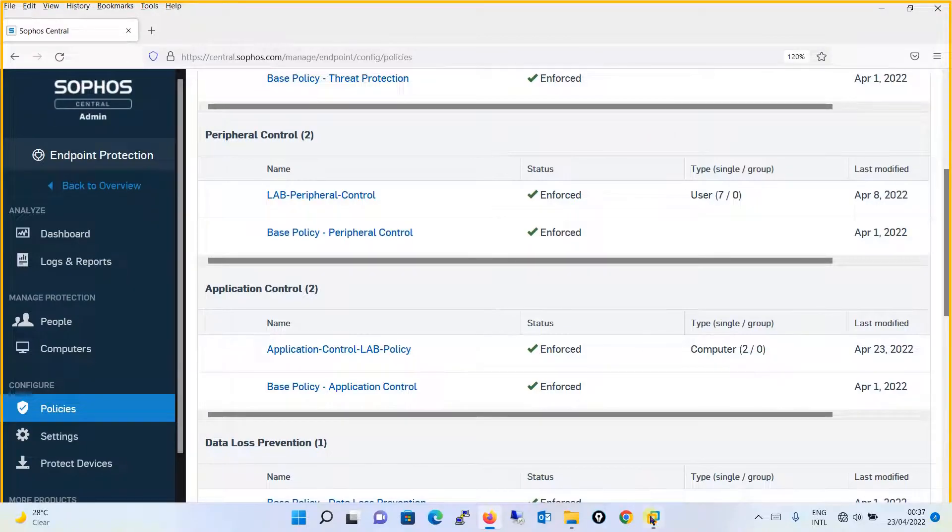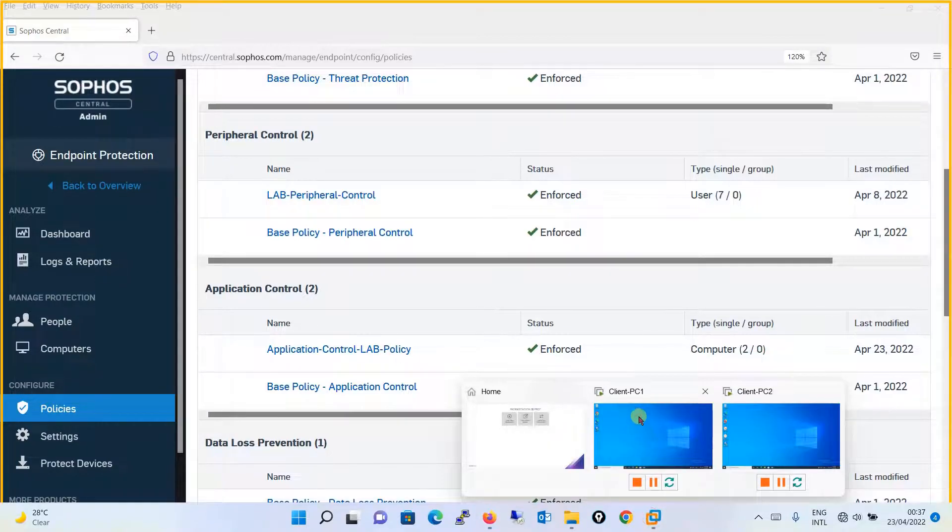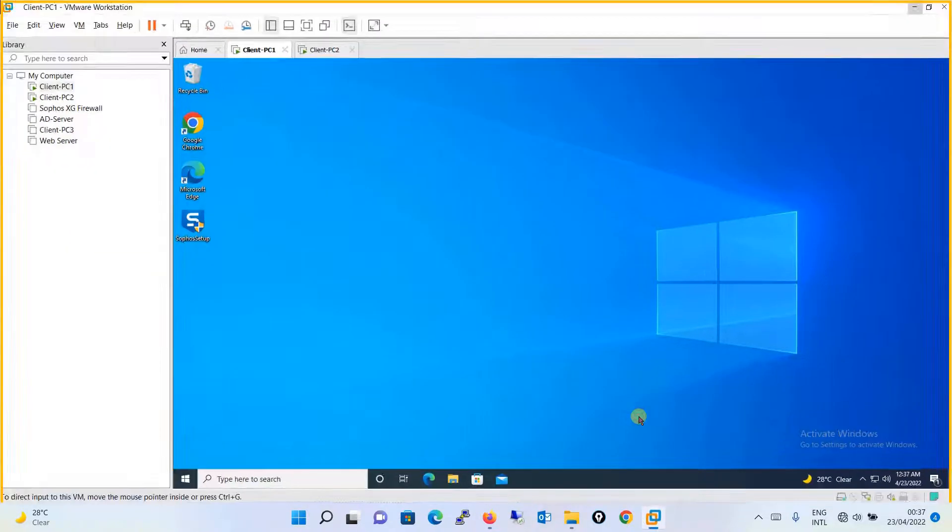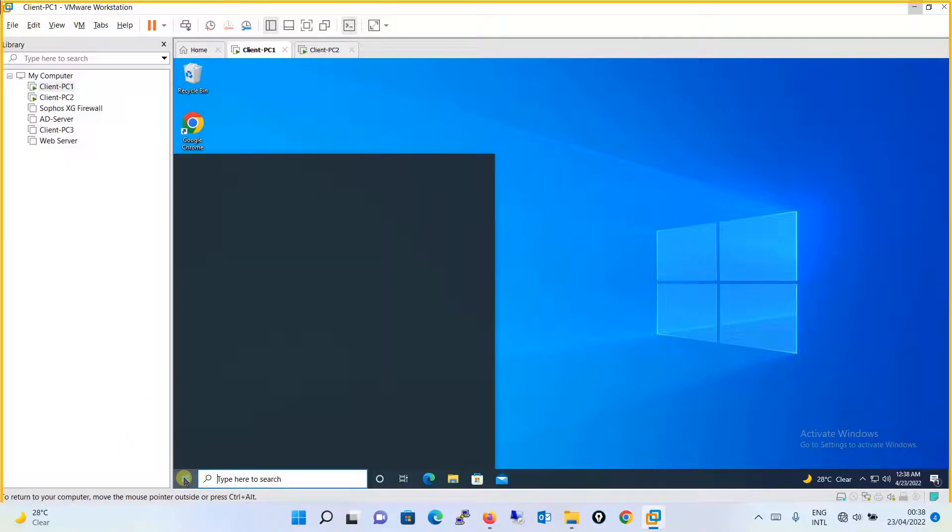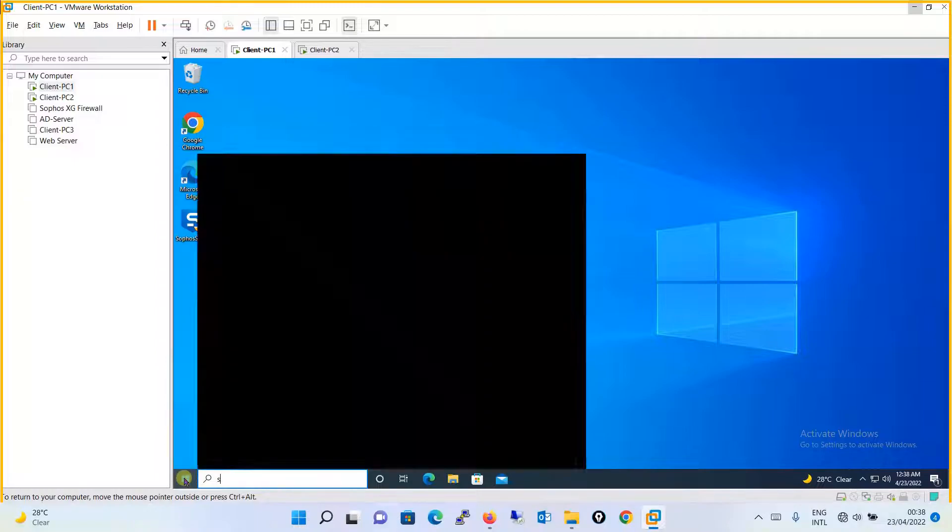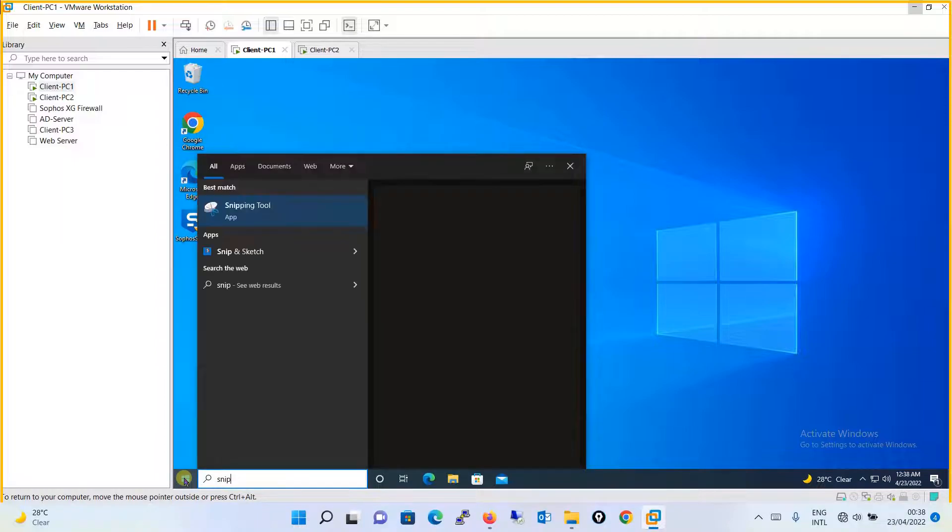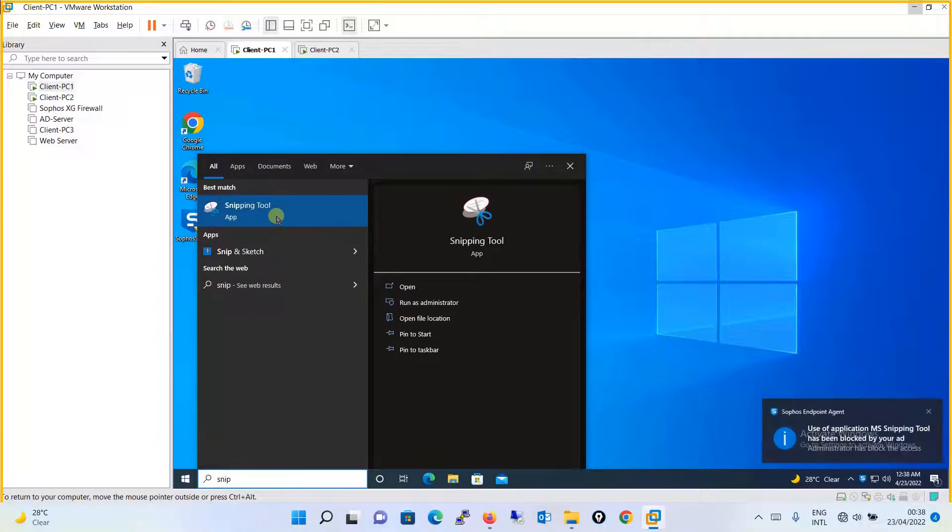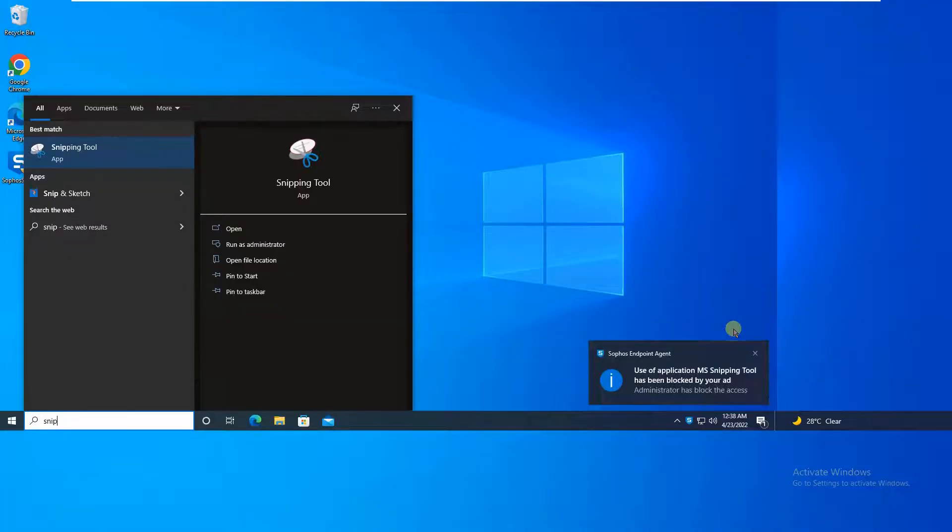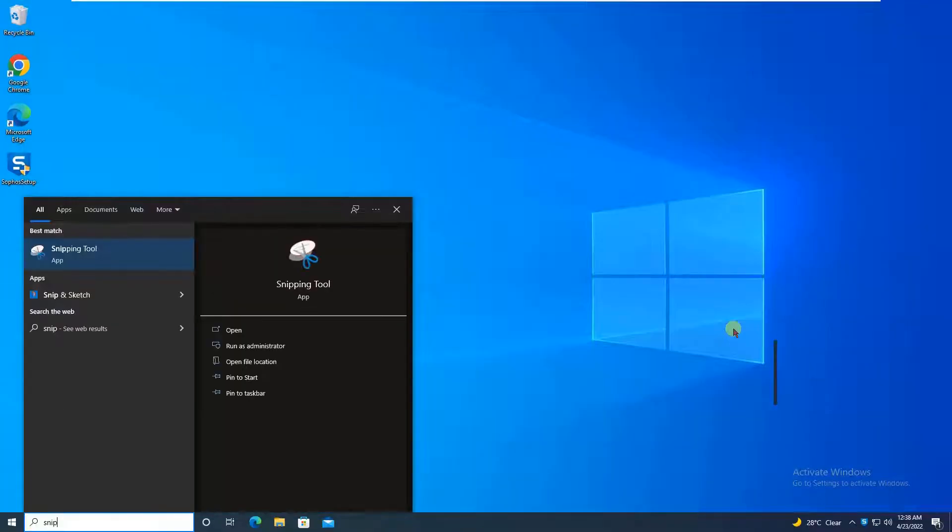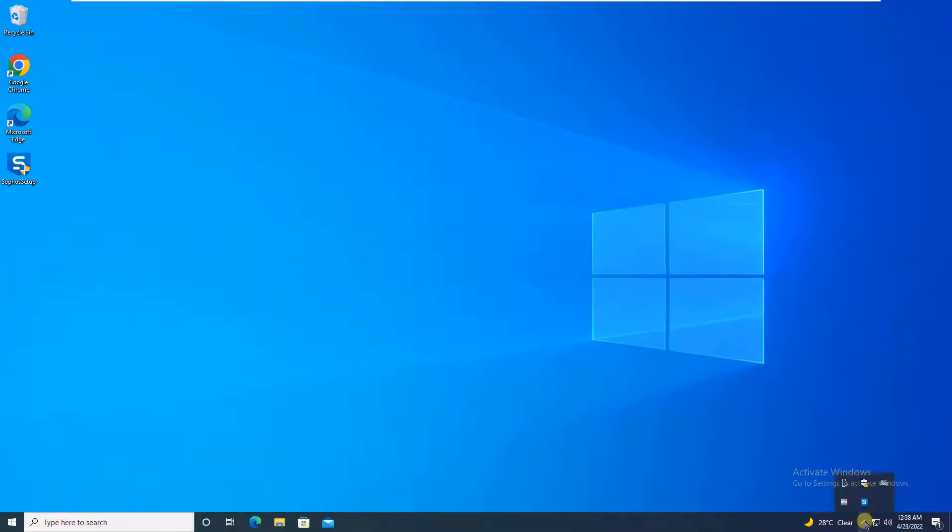This is the machine where we have installed Sophos endpoint agent. And on this particular machine itself, we have applied the policy as well. Let's open the snipping tool. And you can see that a message is being popped up over here. It is saying that use of application MS Snipping tool is being blocked by the administrator.